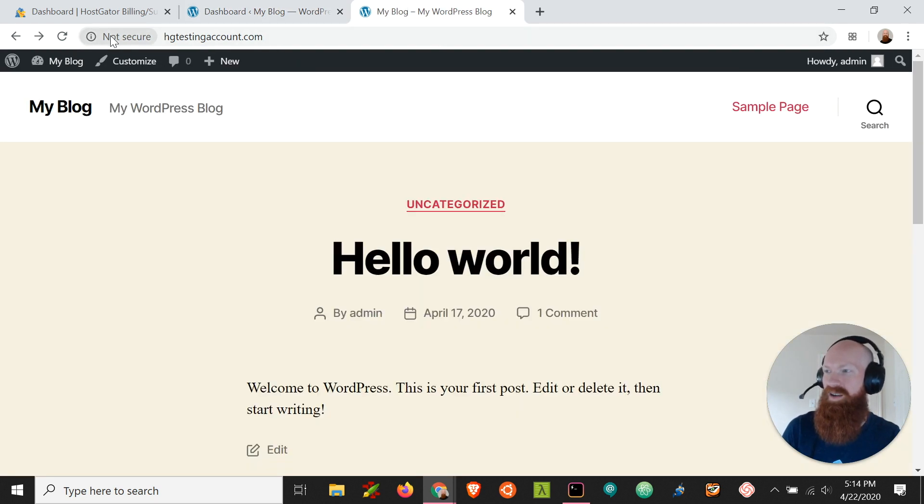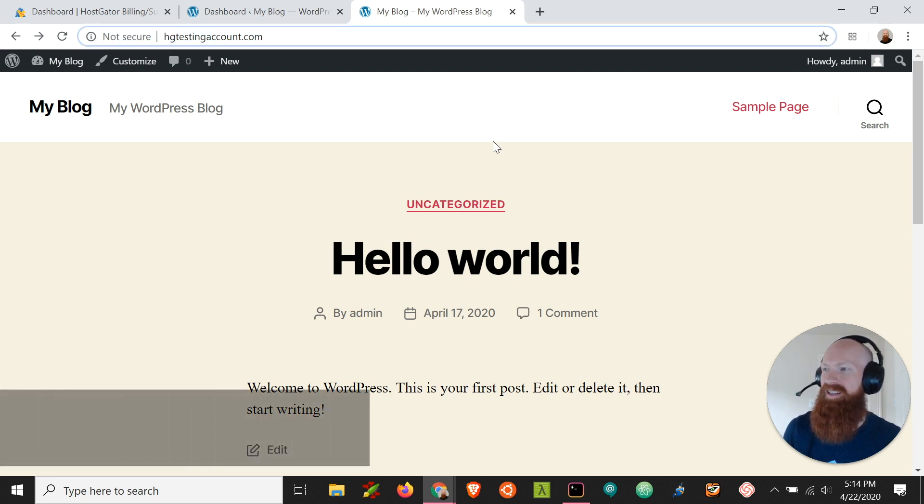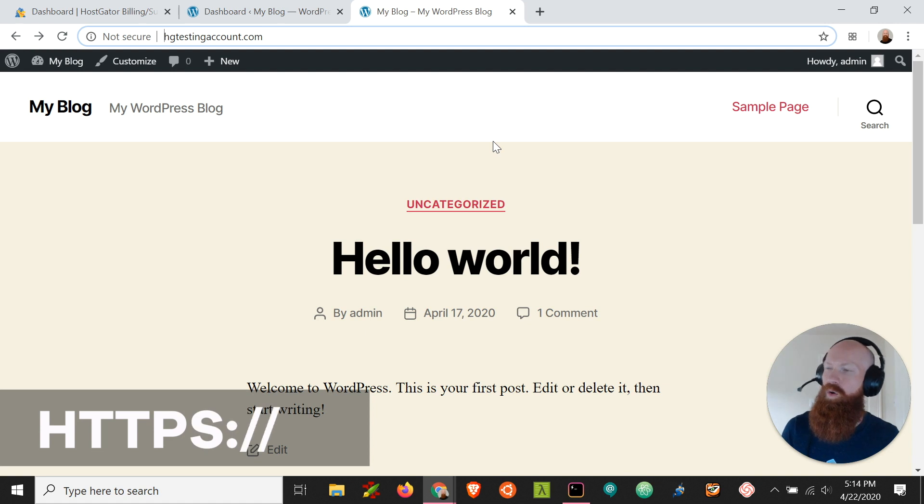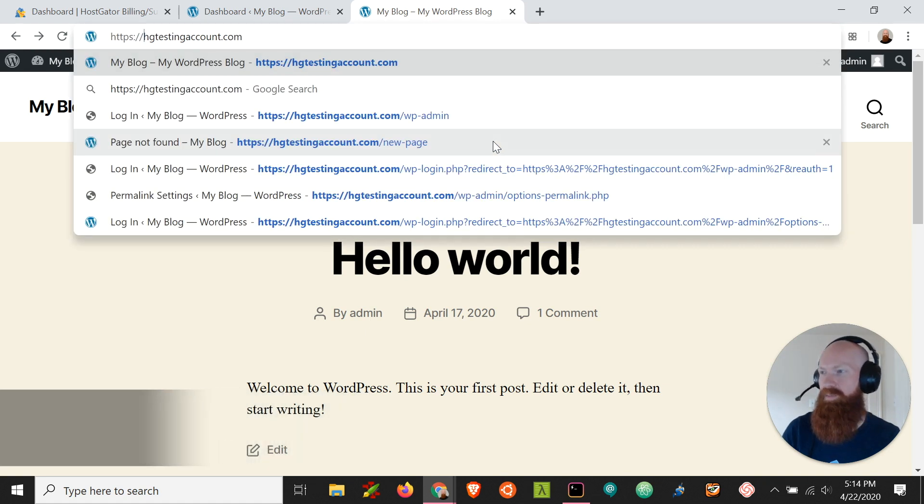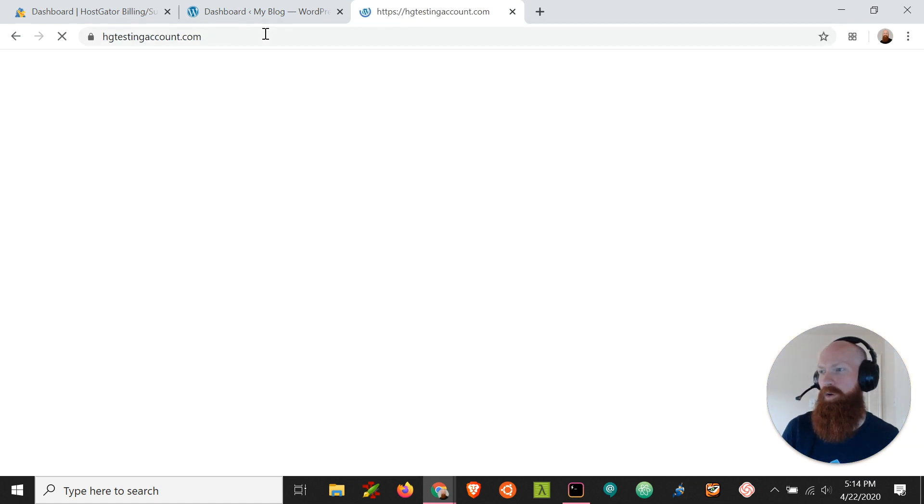As you can see here it's going through not secure which means it's going through HTTP protocol right now. What I want to do to test is I want to put HTTPS colon forward slash forward slash in front of my domain and then press enter. This is going to route all traffic through the SSL just to test before we get started.